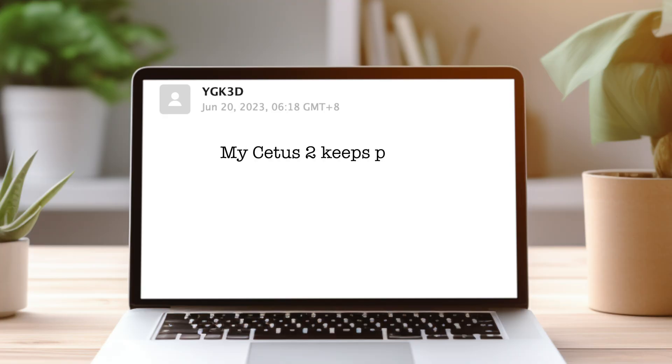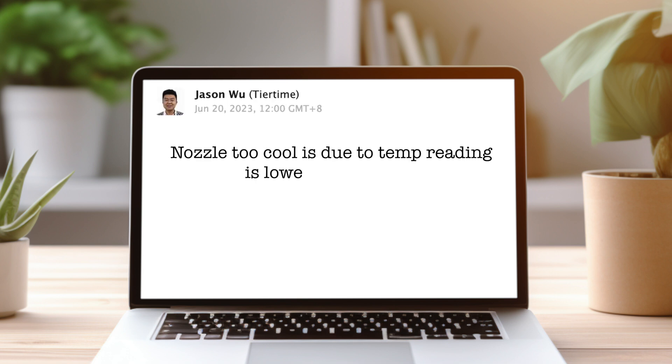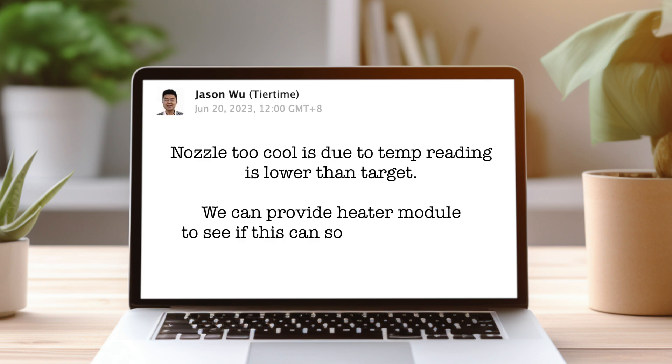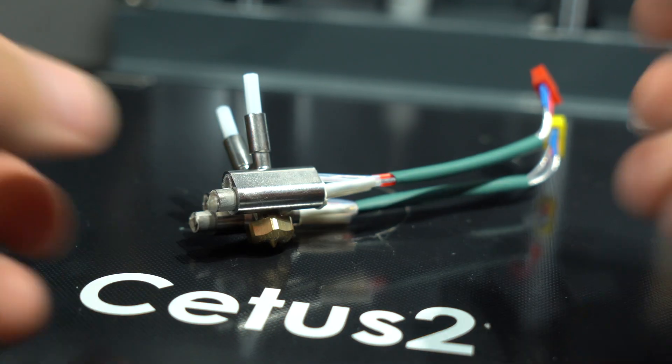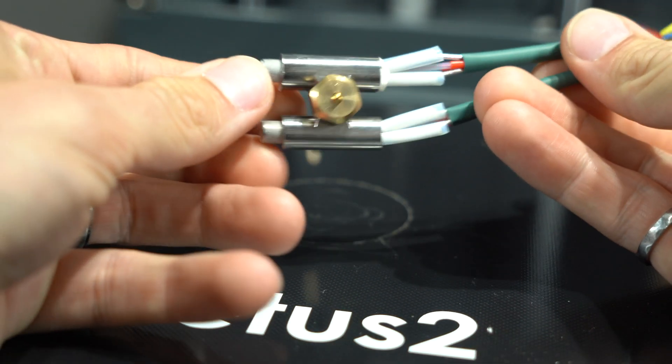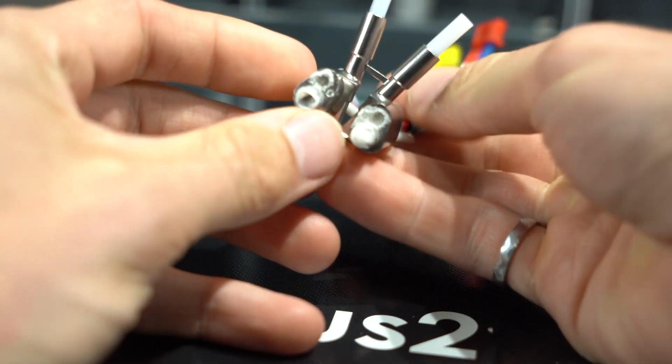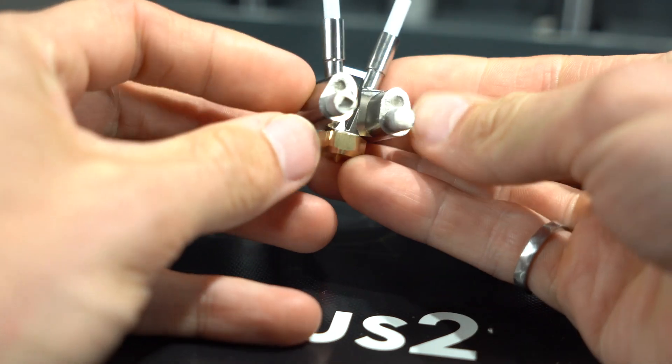At this point, I reached out to tier time support and explained my issue. They replied quickly and offered to send me a replacement hotend assembly at no charge. A week later, the replacement part arrived, and I was tasked with disassembling the printhead again to install it.